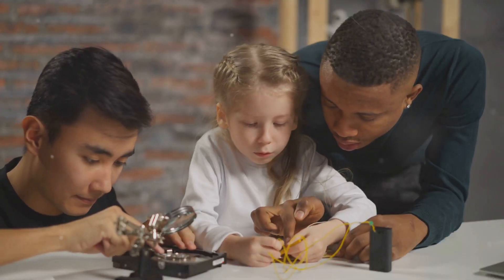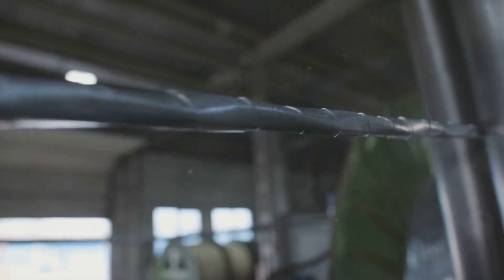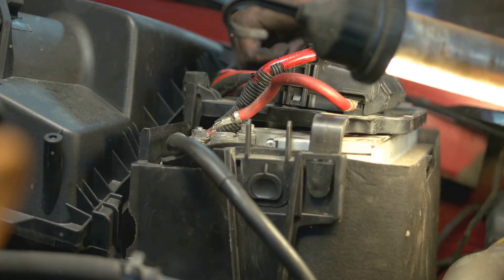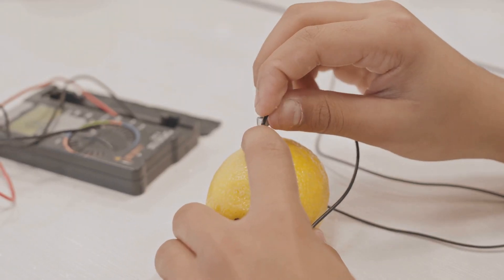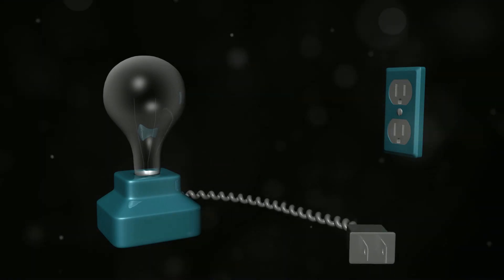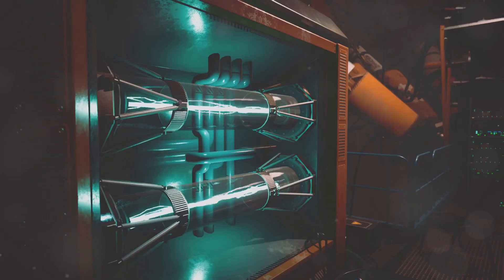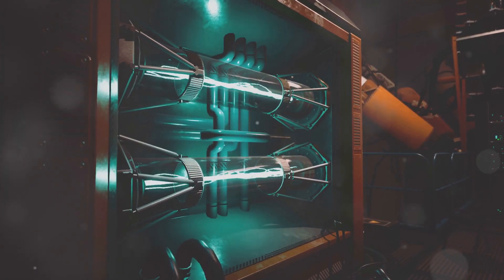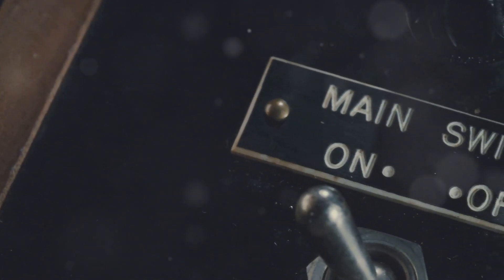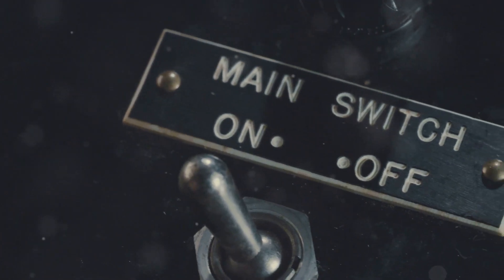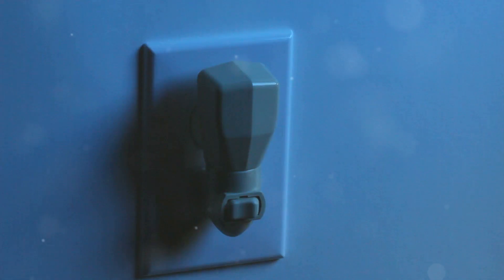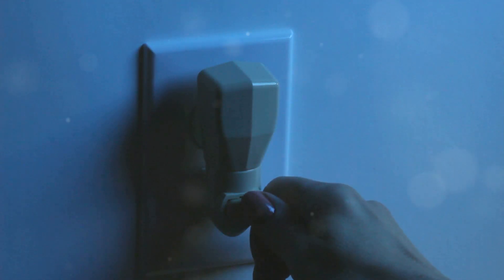Now let's talk about circuits. A circuit is a complete path that electricity follows. To make a circuit, you need three things: a power source like a battery, wires to carry the electricity, and a device like a light bulb or a robot that uses the electricity. If the circuit is closed, meaning there is a complete path, electricity flows and powers the device. But if the circuit is open, like when a switch is off, the electricity stops and the device won't work. Think about when you flip a light switch.